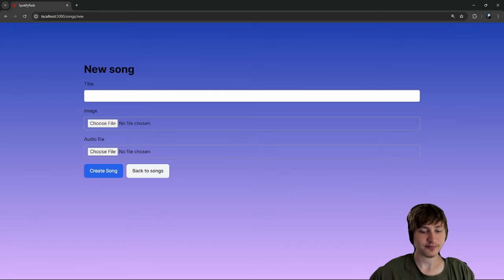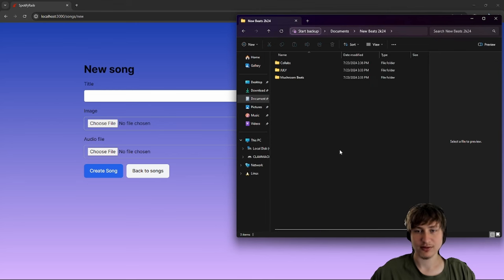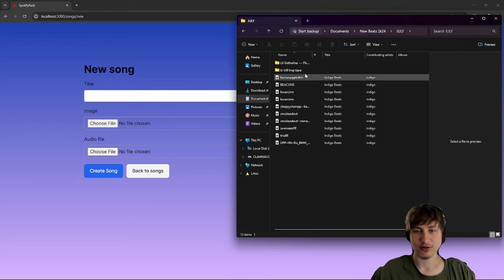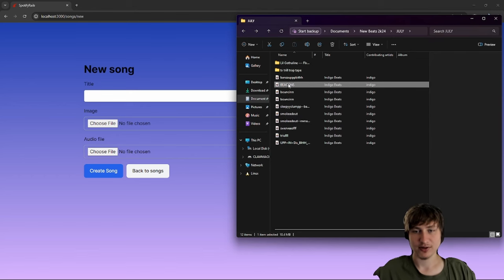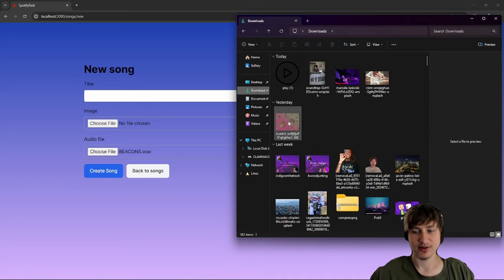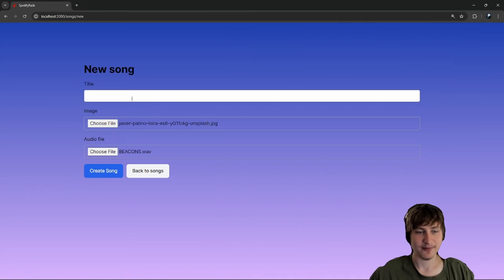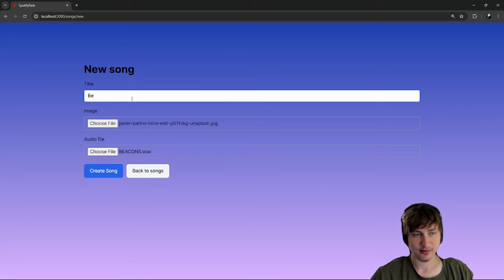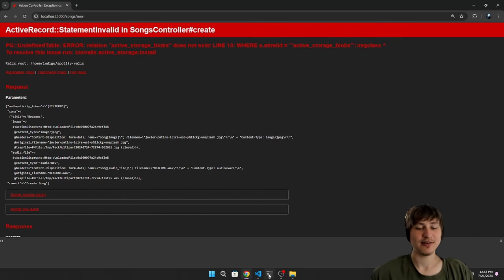Going to `models/artist.rb`, I'll add `has_many :songs` right underneath the Devise code. Now the artist has many songs and the association is fixed. So let's create our first song — luckily I'm actually a musical artist and have a bunch of songs I can use.